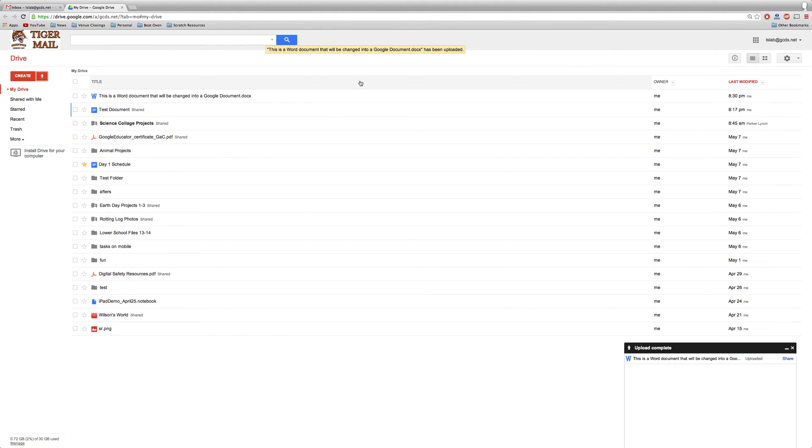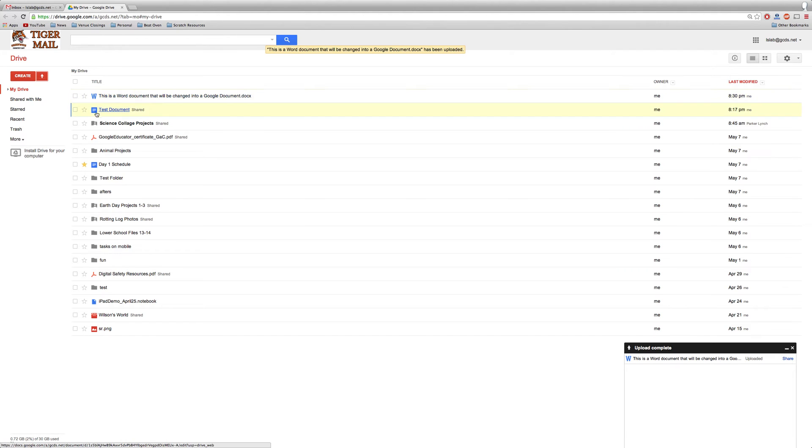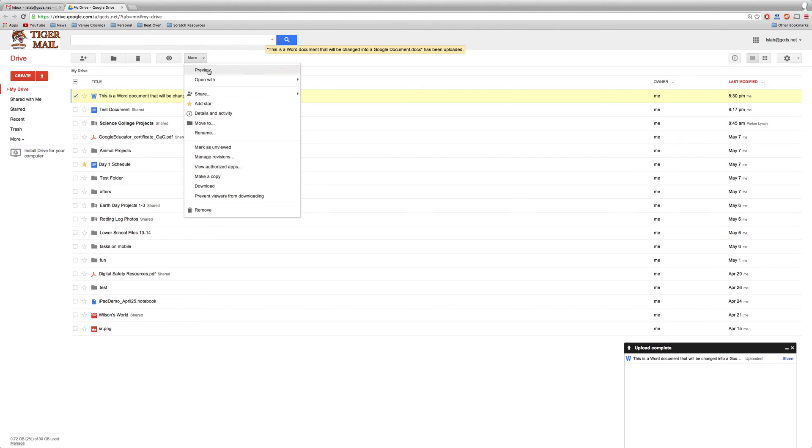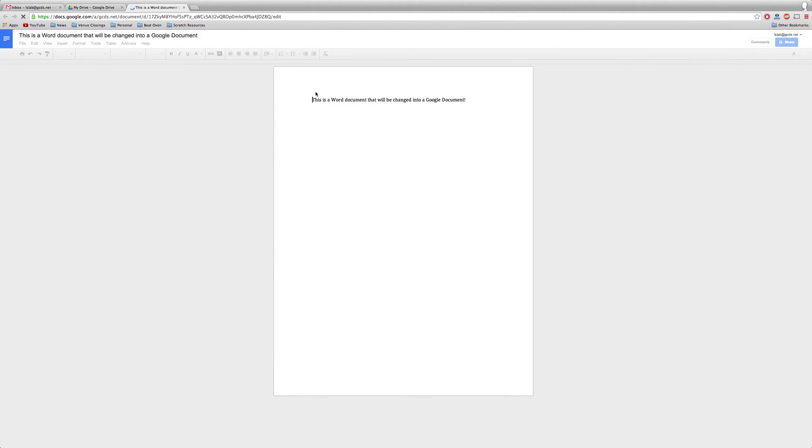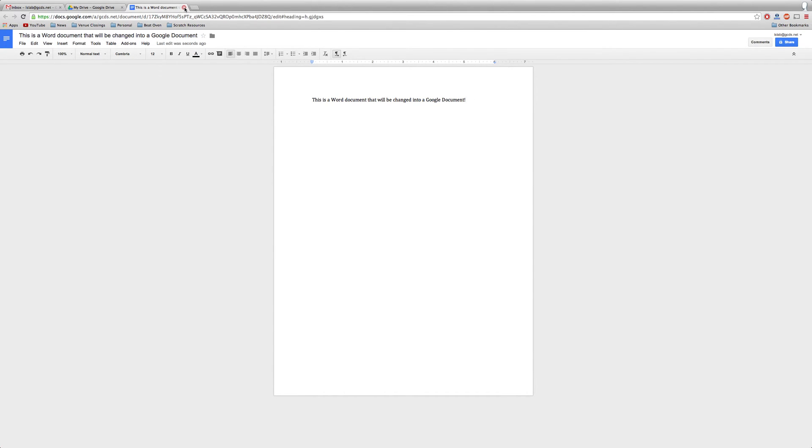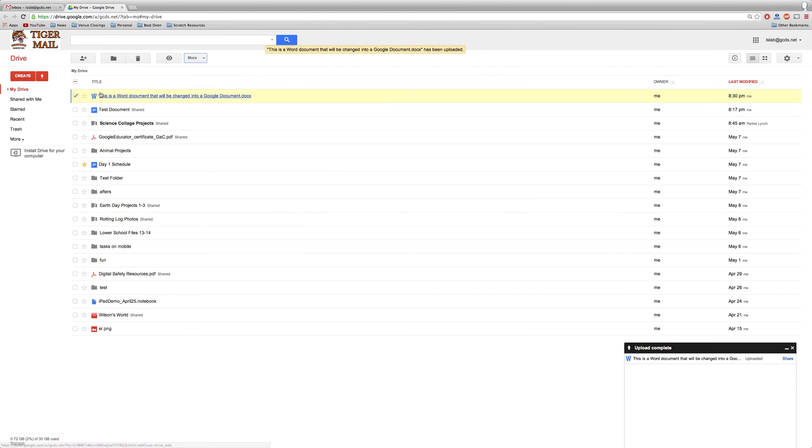However, when we do, you'll see there's a W next to the Word document and it ends in .docx. It's not yet a Google Doc. If I check the box next to it and go to More, Open with, Google Docs, you'll see that we've now created a brand new Google document out of this Word document.